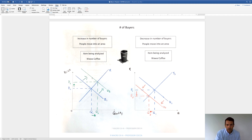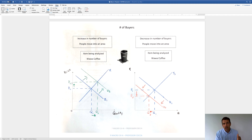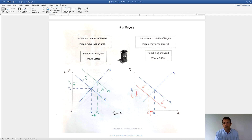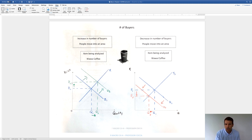When we draw a shift to the right, where S1 and D2 intersect is your new equilibrium. Label that P2 — price is increasing — and Q2, so quantity is increasing. Whenever the demand curve shifts to the right, price goes up and quantity goes up. Generally that's good for business. If you're a business major, your goal is to shift the demand curve to the right — that's going to increase profits, revenue, and all those good things.